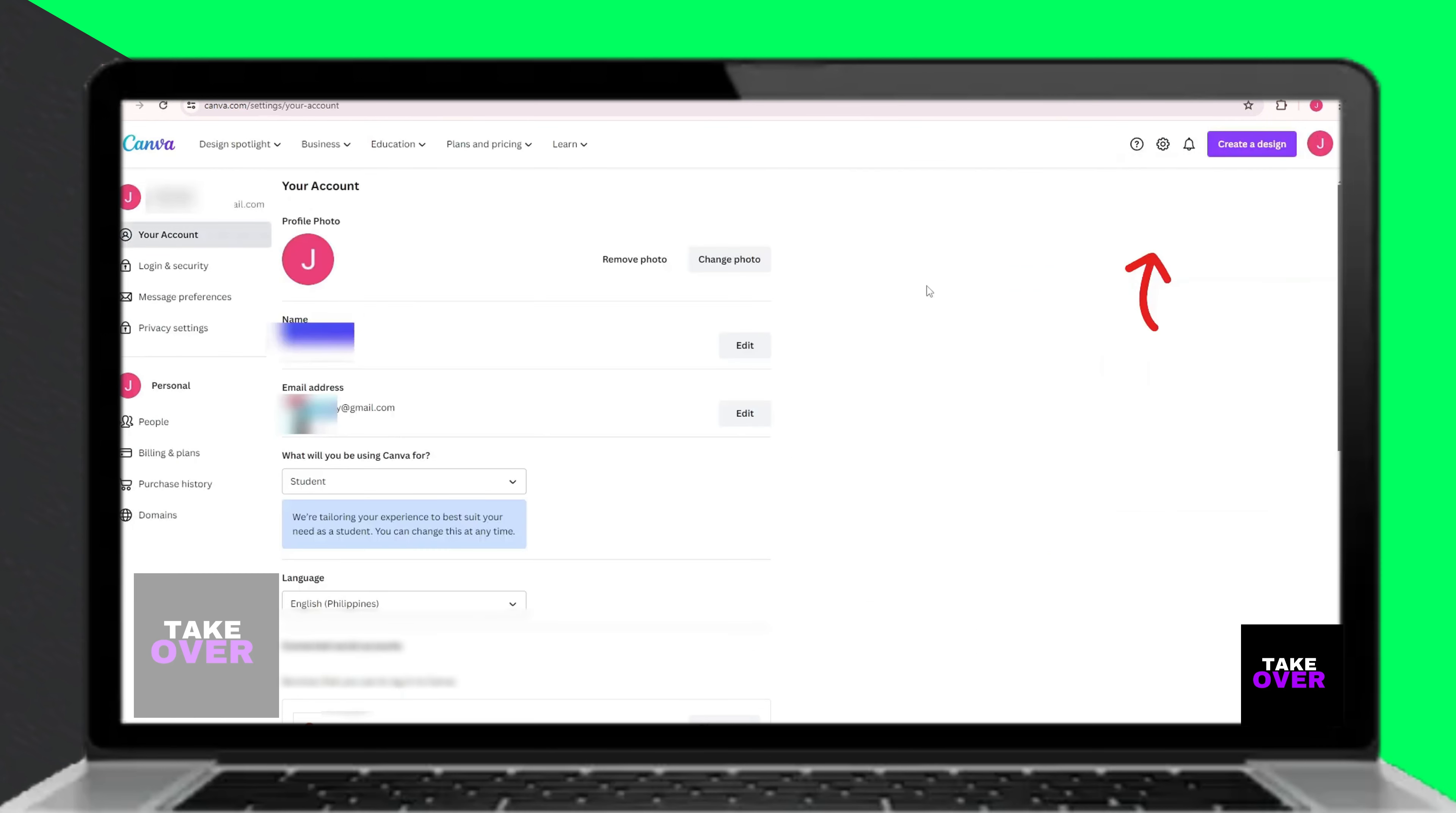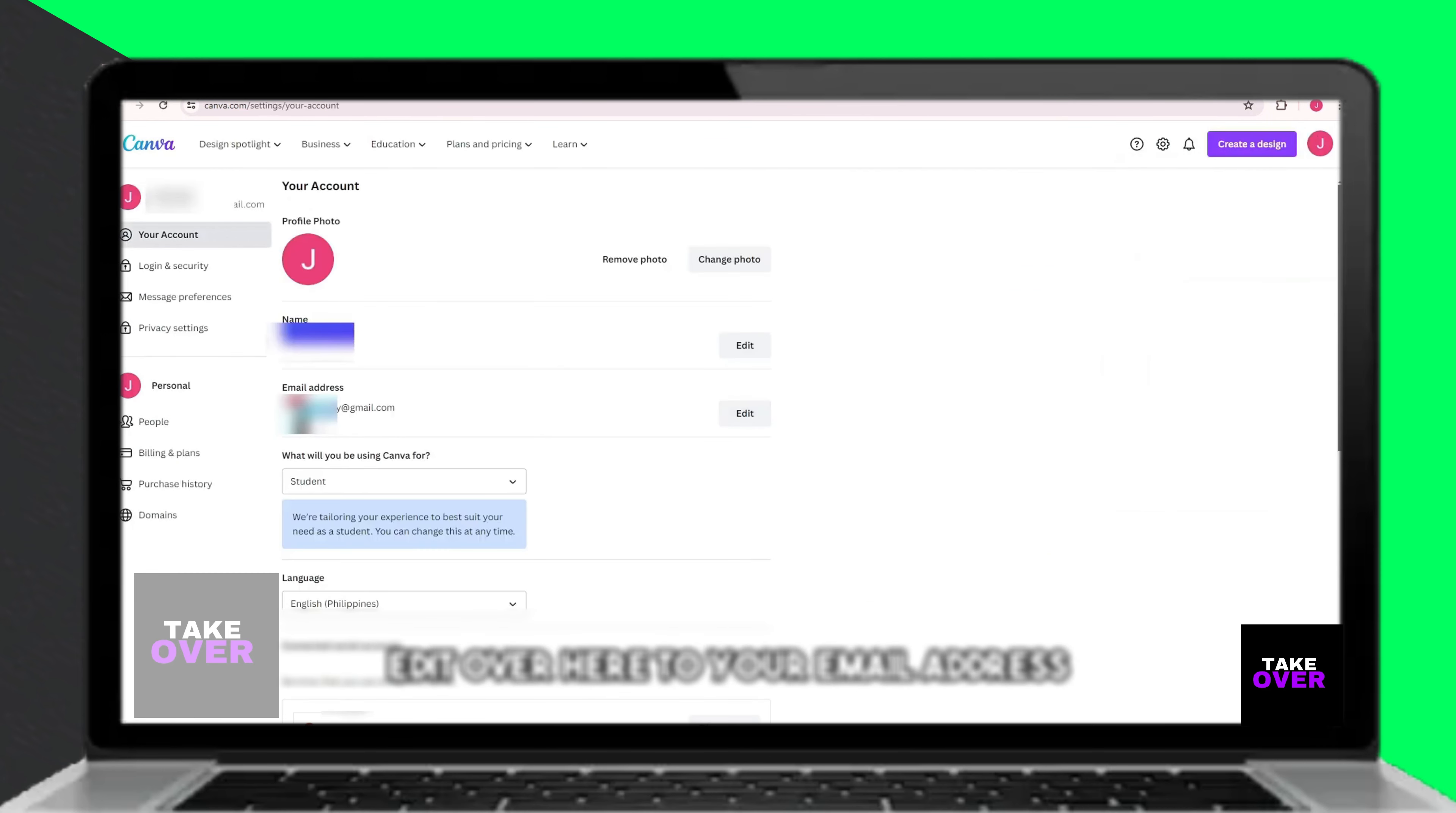Next, navigate to the Settings menu. Within the Settings, find the option to edit your email address.